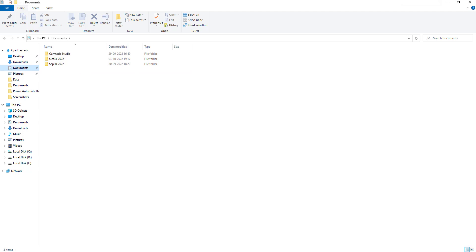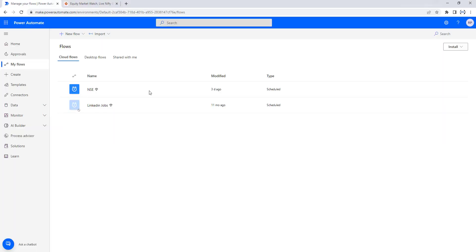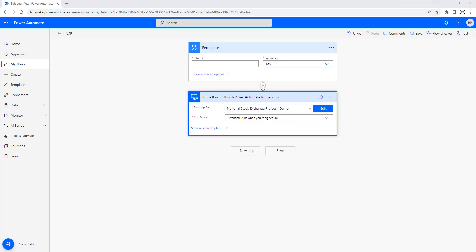To schedule this desktop flow I'm going to use Power Automate cloud flows, where I've created a cloud flow based on a schedule. Power Automate Desktop doesn't have the feature to schedule on a particular interval basis — that is the reason we are scheduling this using Power Automate cloud flows. The recurrence is set to an interval of one, with frequency every day, so it will run the desktop flow once per day.